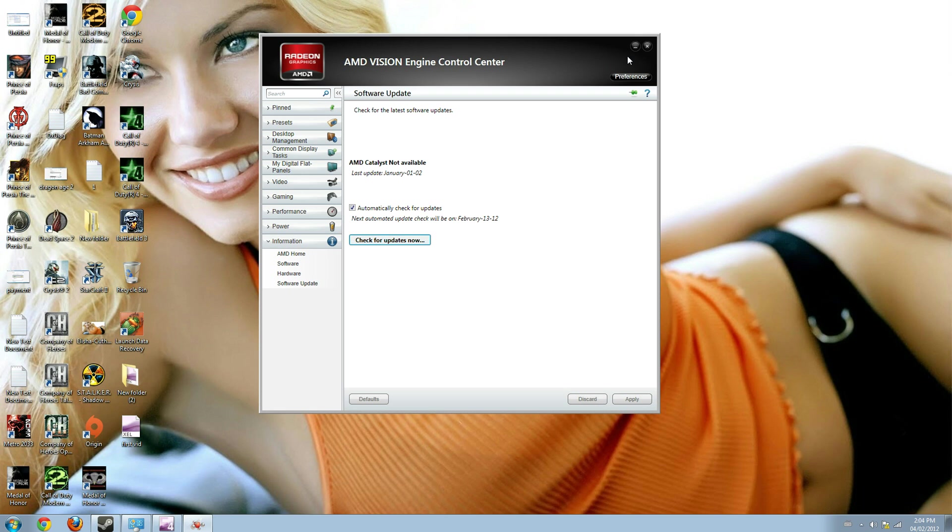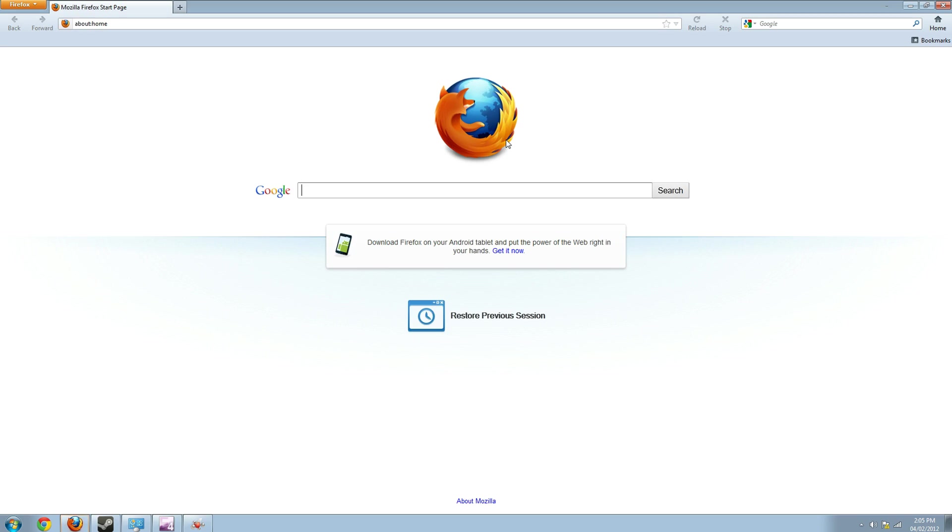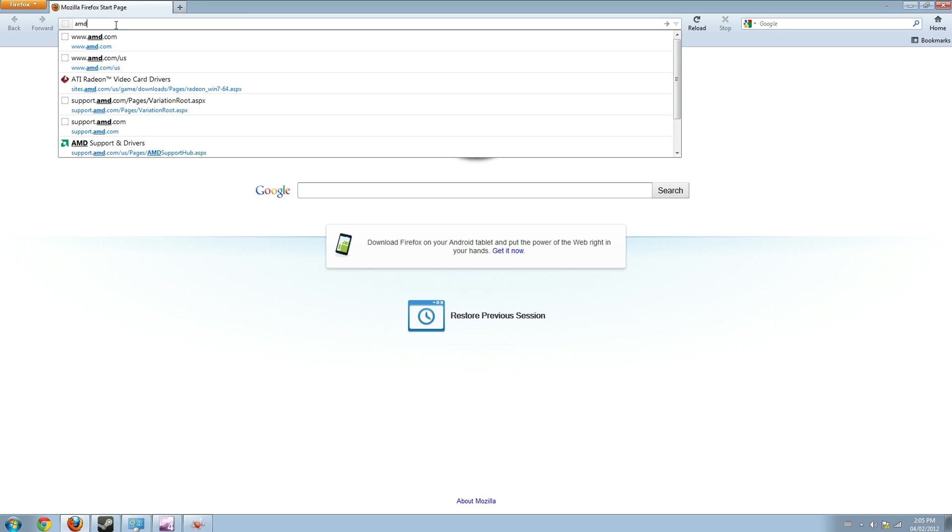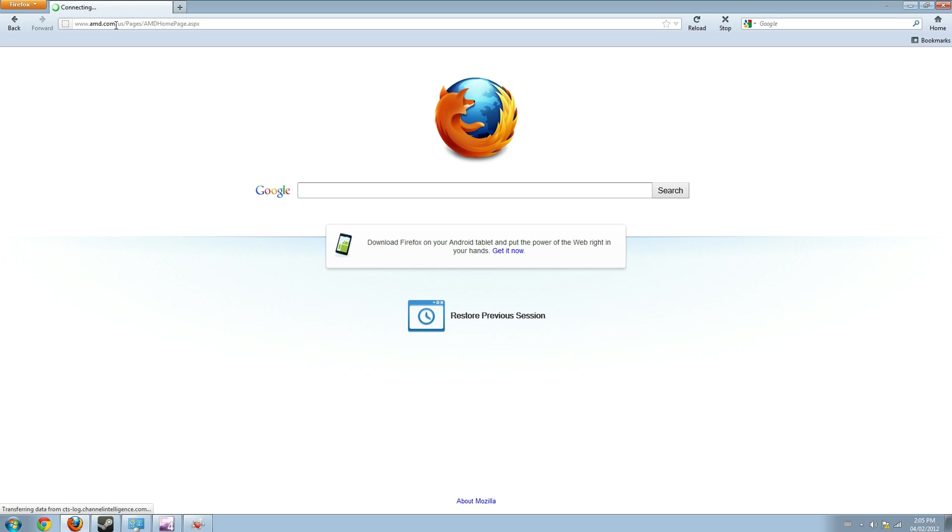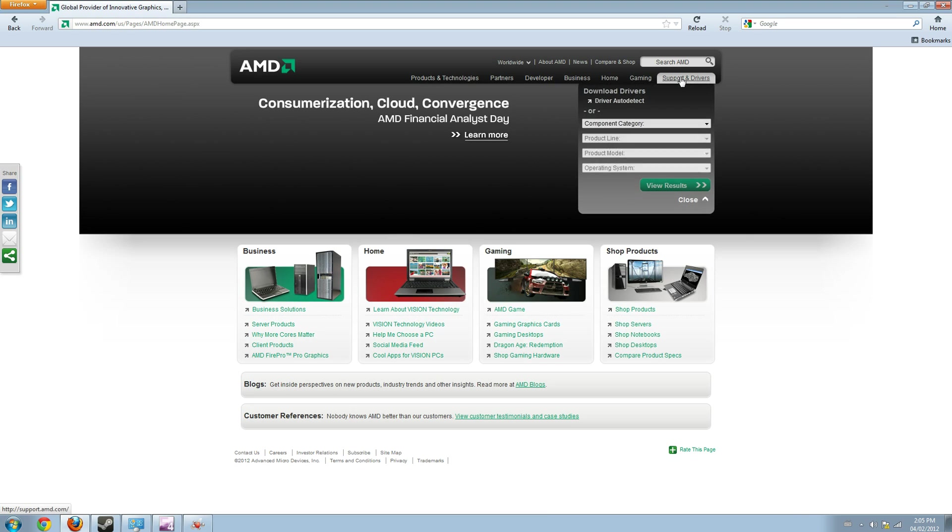But if you want to do it manually, like going to the AMD website, it's also a very simple process. You have to go to AMD.com and search for the support and driver icon here.